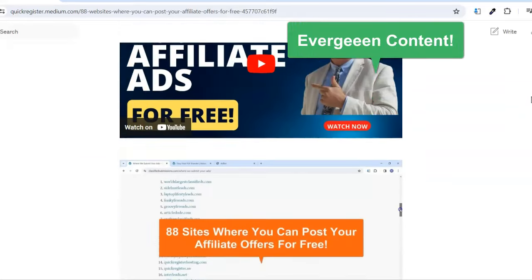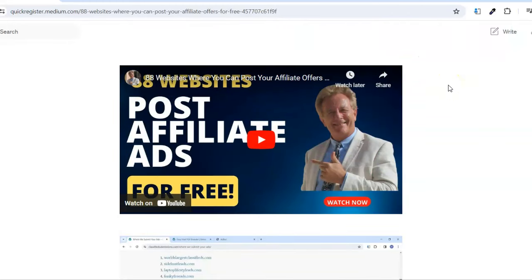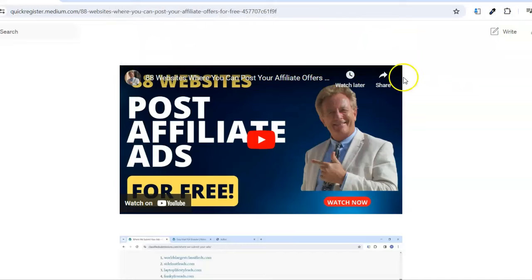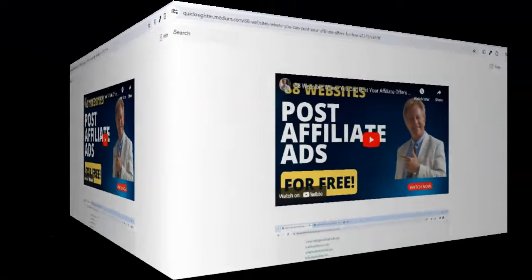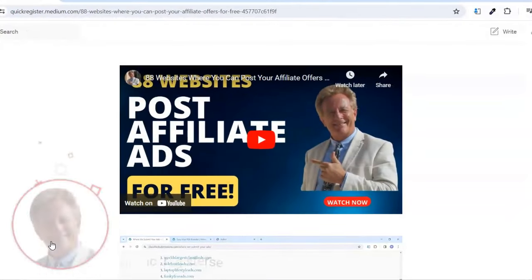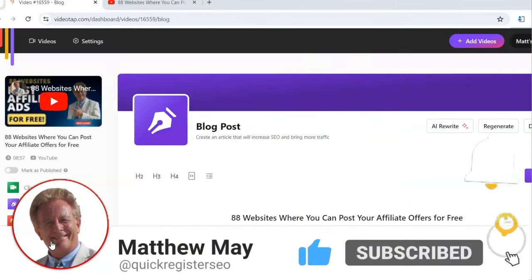Anybody who comes and clicks on any of the links and orders ClassifiedSubmissions.com, you get 50% recurring commissions. These blog posts on Medium will stay up forever and get found in the search engines. You don't have to make your own video — you can take my video, and all of this is perfectly legit. I have given you full permission to do this. It's Creative Commons and the software will create a unique blog post. Make sure you stay to the end of the video and subscribe to my YouTube channel.